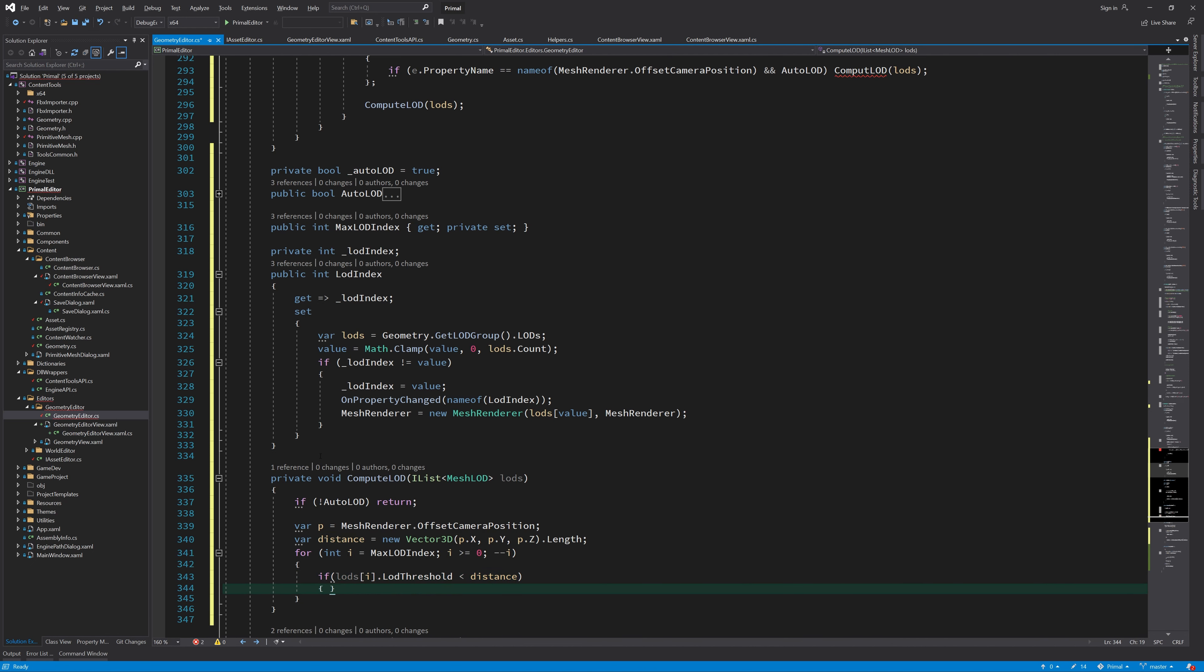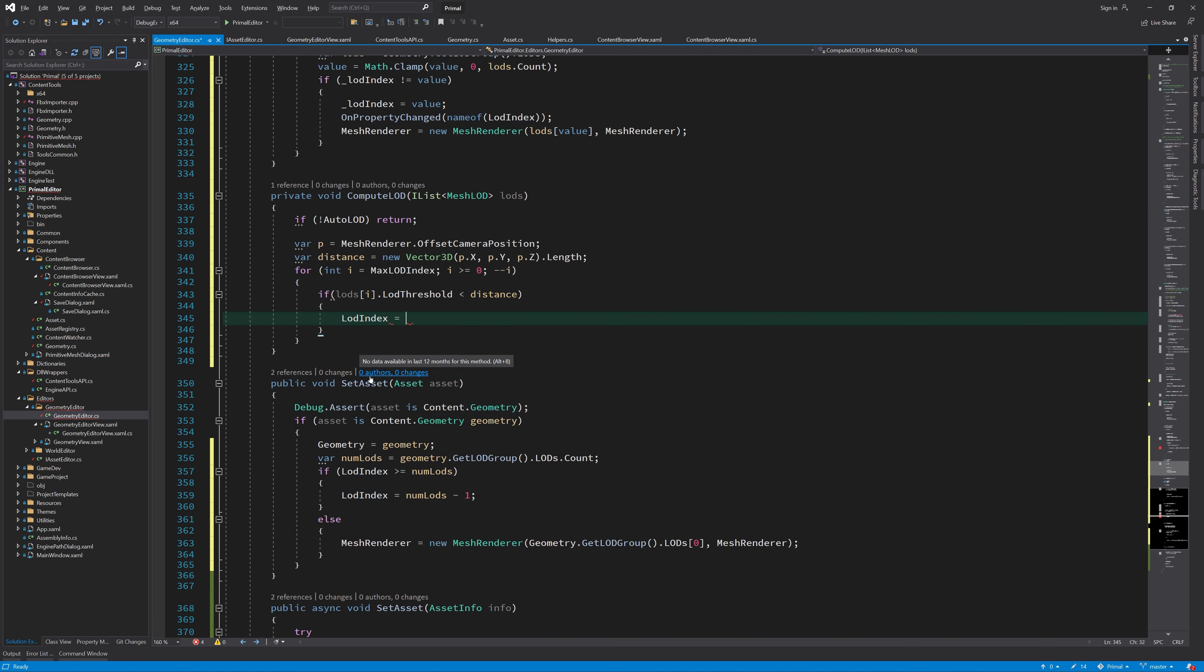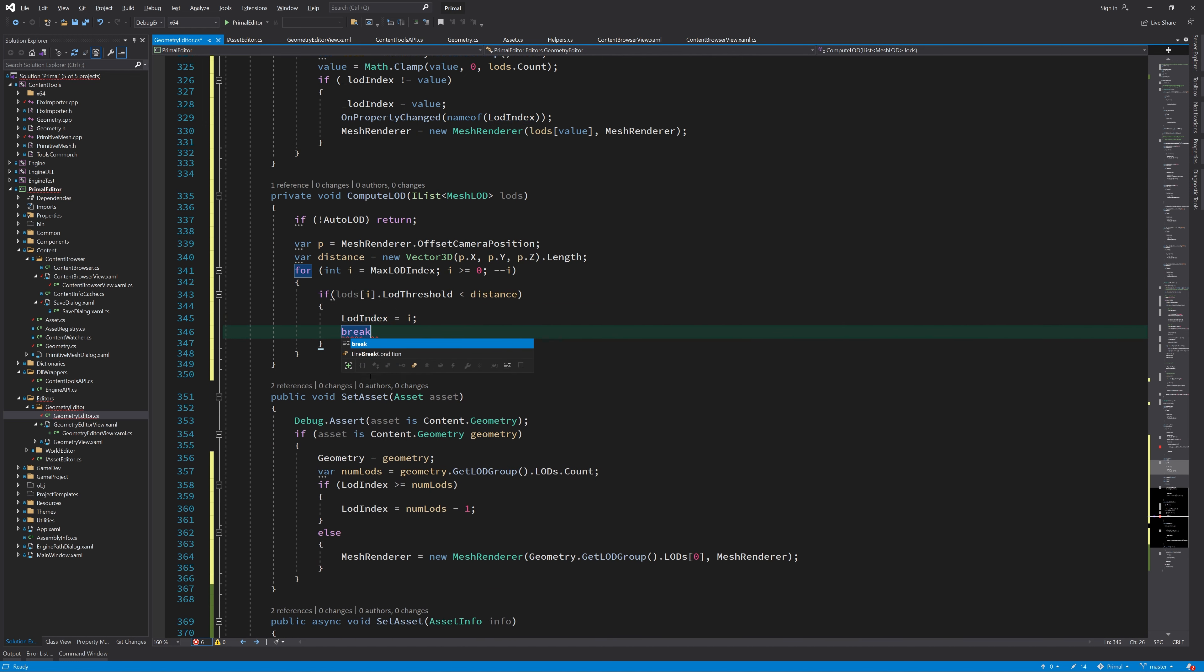So, we set the LOD index based on the distance to the camera and then iterate through LODs in reverse and pick the first one with a threshold that is smaller than this distance.